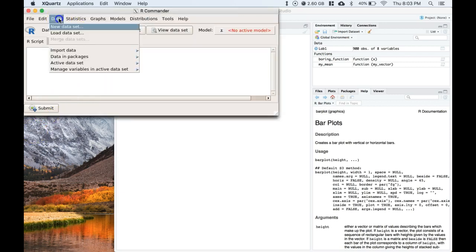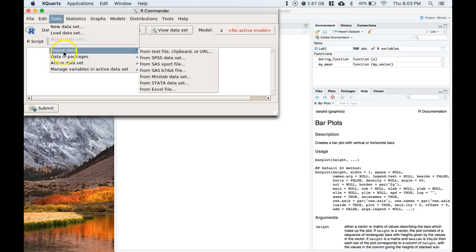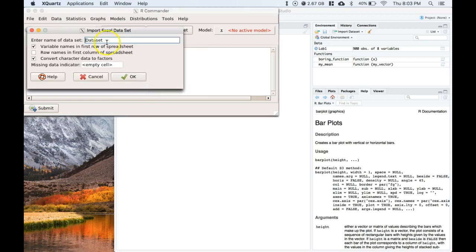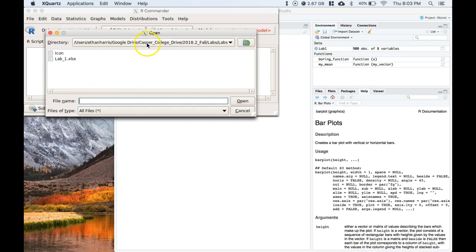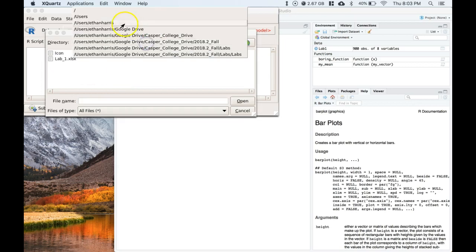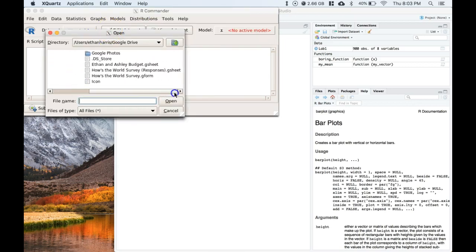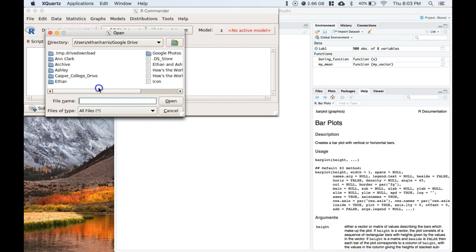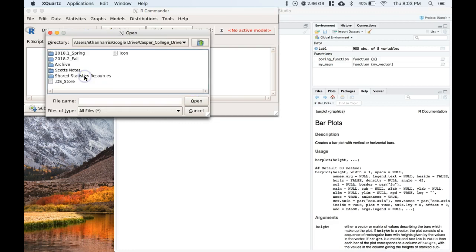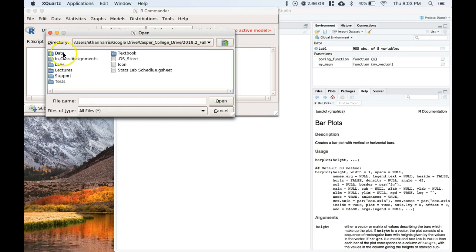Let's continue working with our World War II planes dataset, that extended one that I was working on earlier. Go ahead and get it loaded from wherever you have it downloaded.